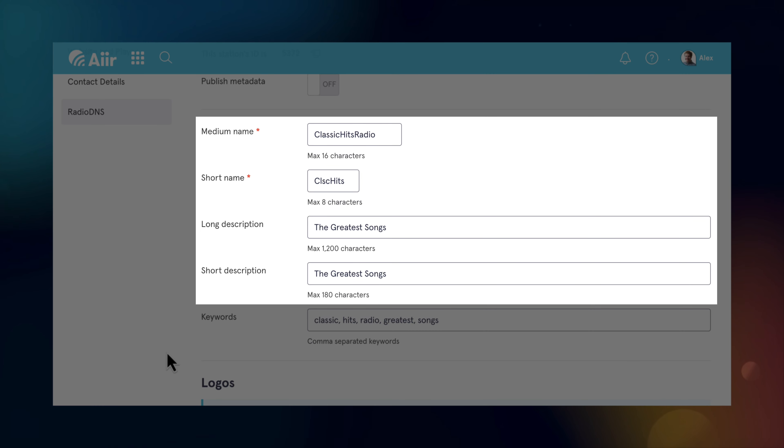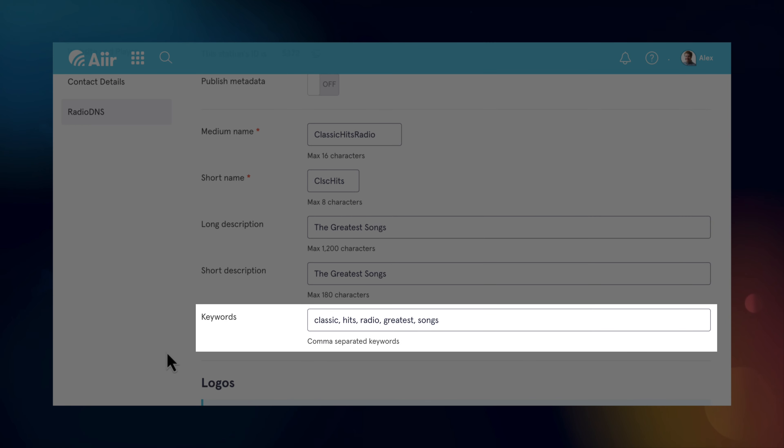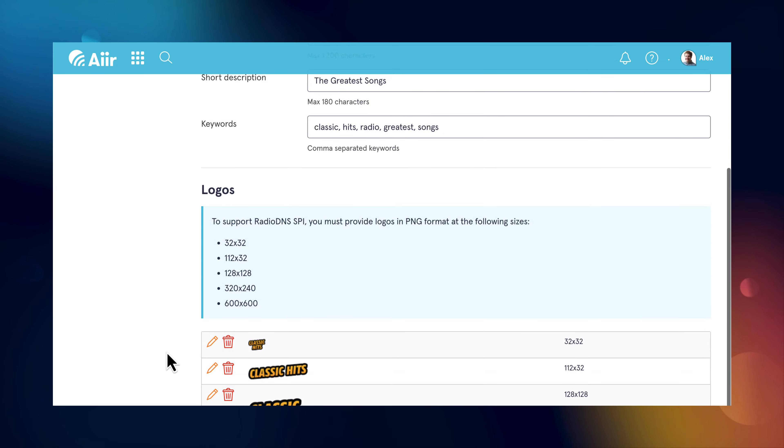Next, you can set your station name and description. There are two length options, depending on which device you're using to listen. You can also set any keywords that radios can use to find your station. These could be your name again, genre or location.